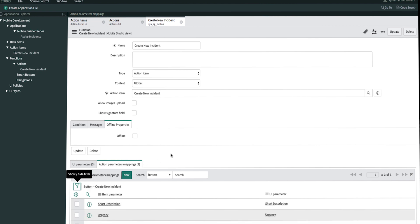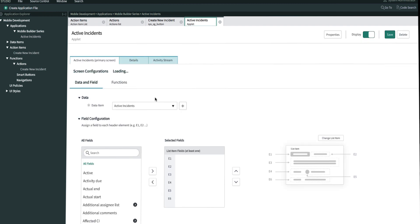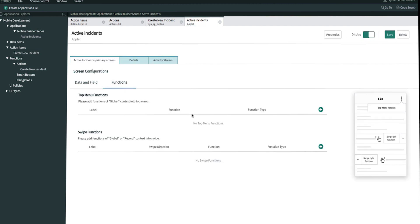The very last step is to associate our new action function to an applet. We already have an active incident applet created, so we'll associate the new action function to the active incident applet. Let's get started by opening up the applet. On the primary screen tab, we'll go ahead and open up the functions tab. Since we're creating a new incident, it'll make the most sense to set it up as the top menu function.